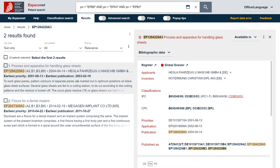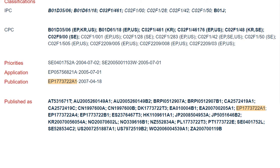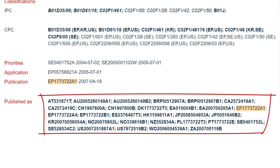It has become evident that a single invention applied for at one patent office can already lead to several published documents from this authority relating to this invention. Furthermore, if the applicant decides to also apply for a patent in another jurisdiction, or opts for a regional or worldwide procedure, which happens in many cases, this can further increase the number of publications. Within the databases, they are grouped into so-called patent families so that it is easier to identify related patent publications from the same and other authorities.